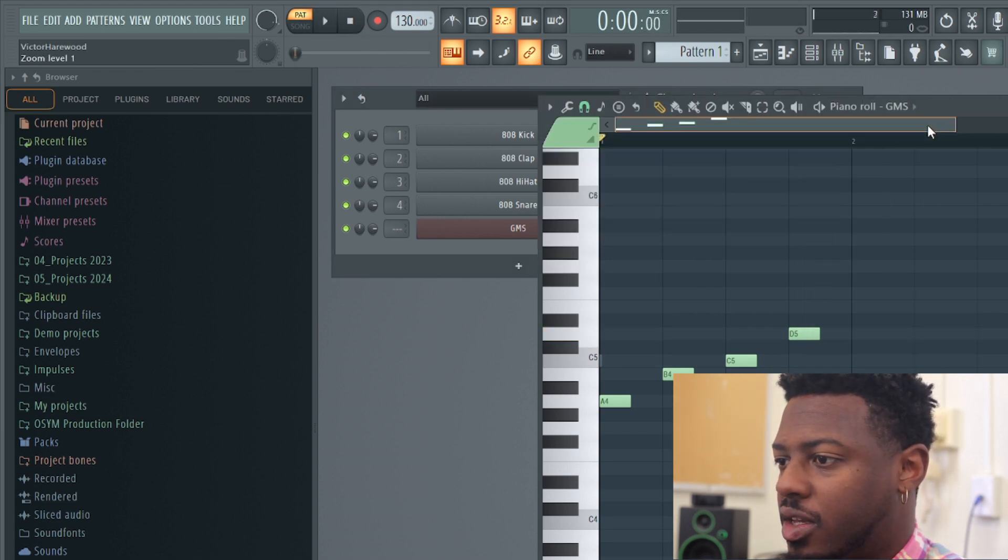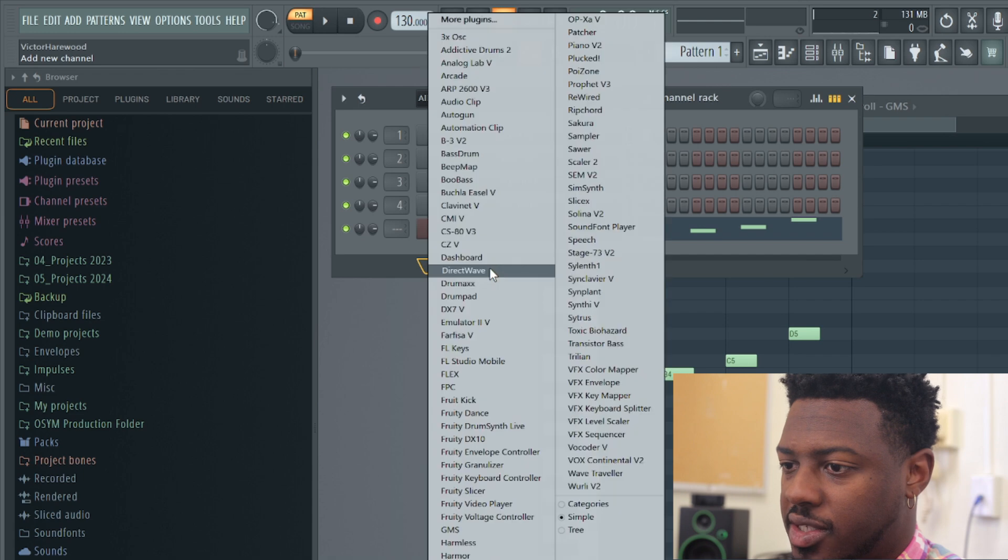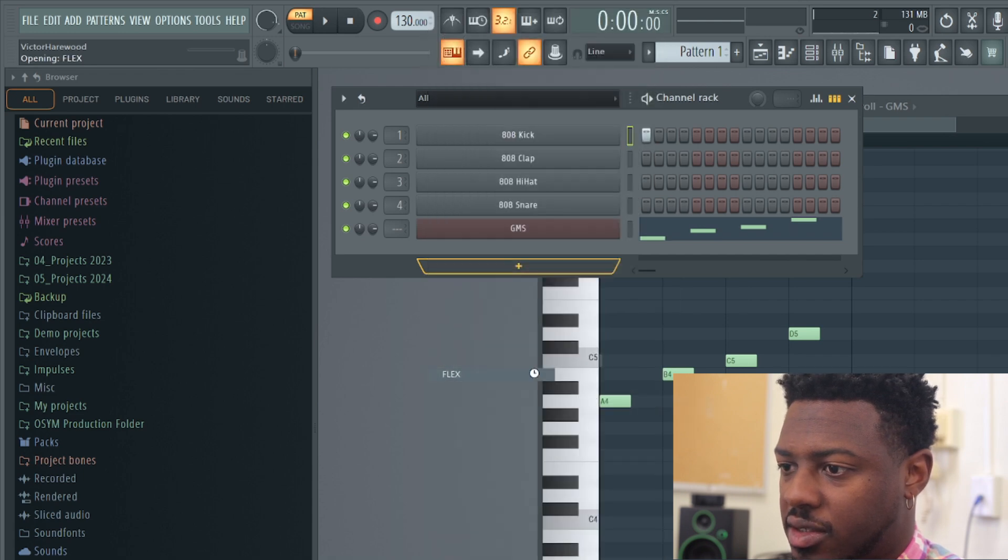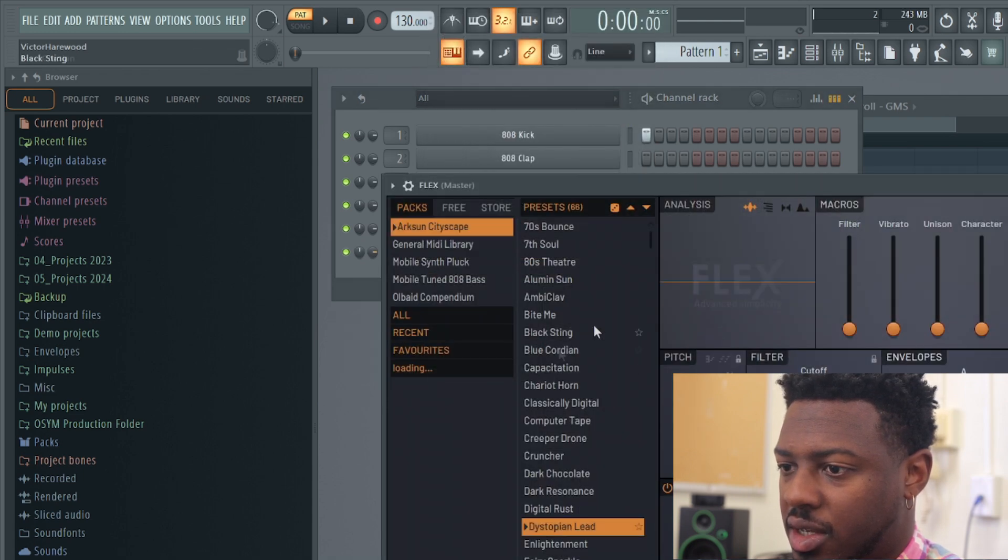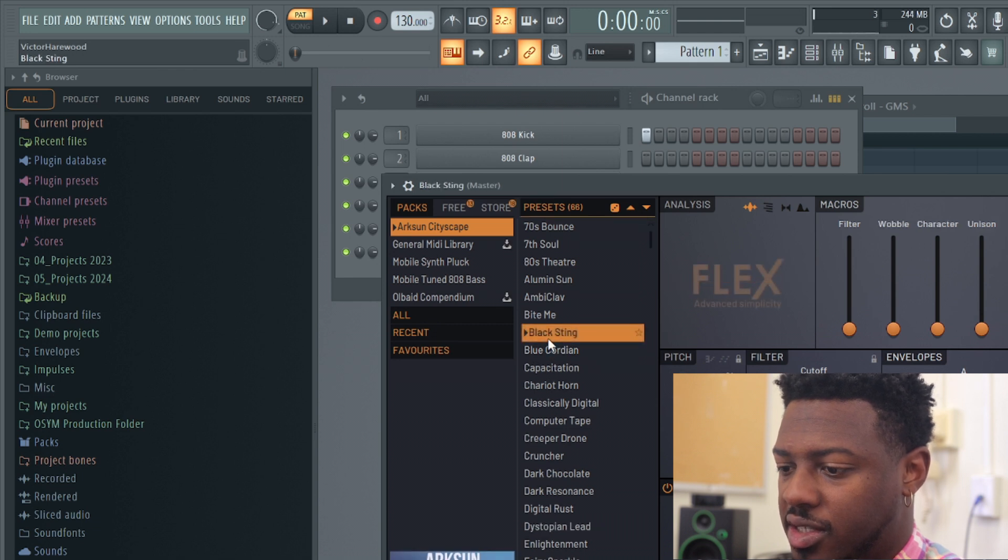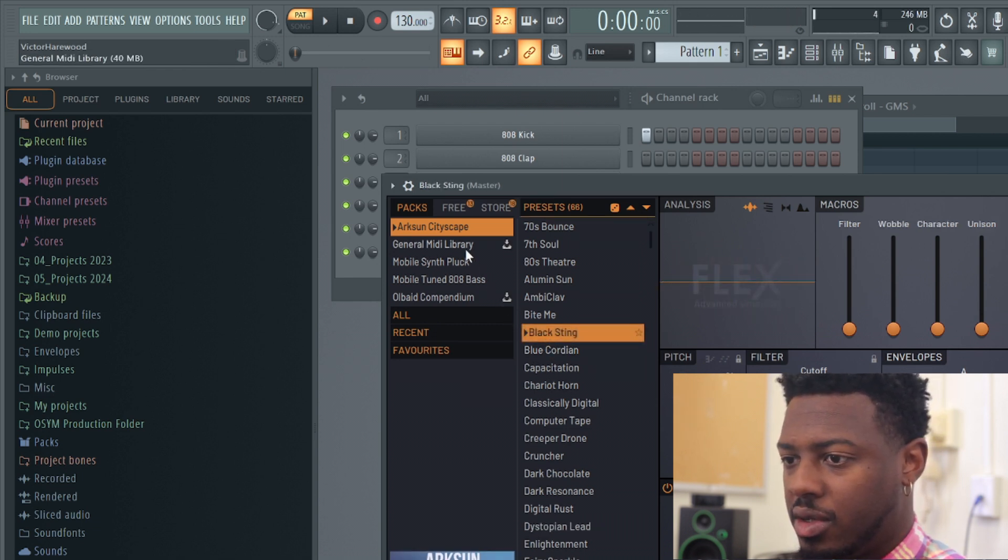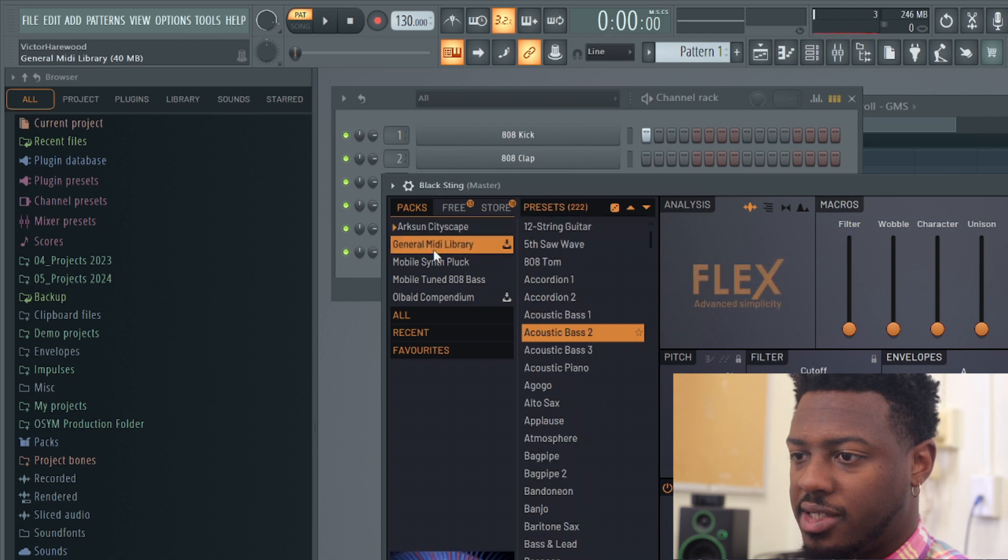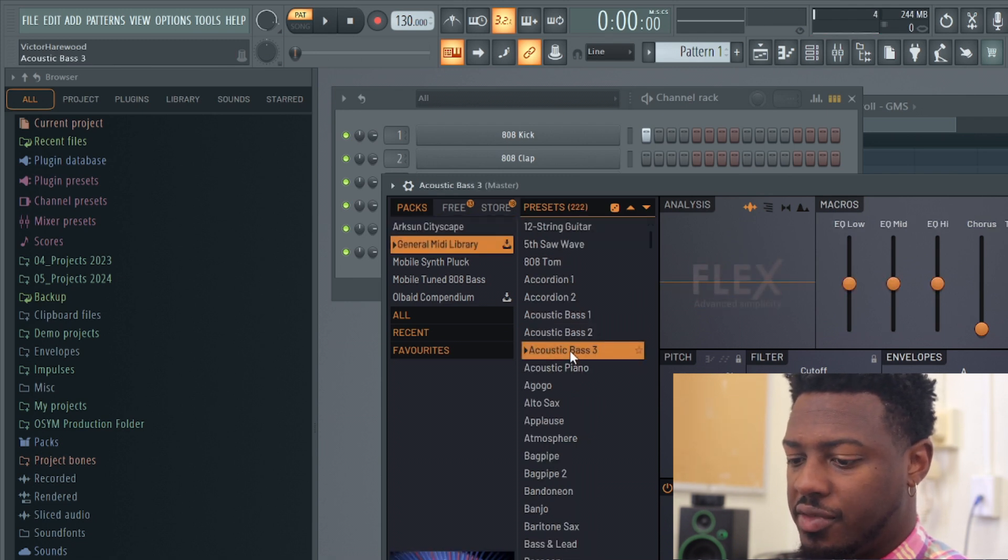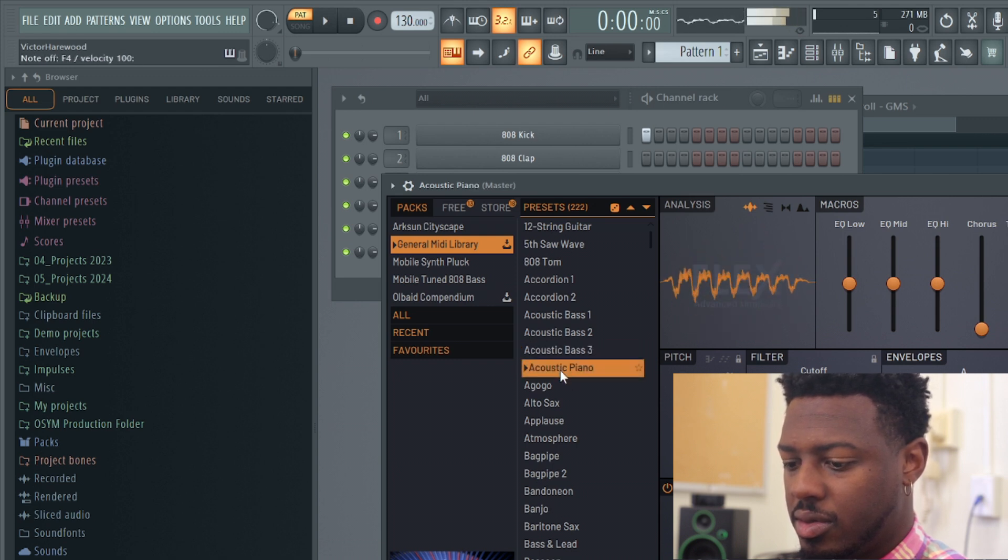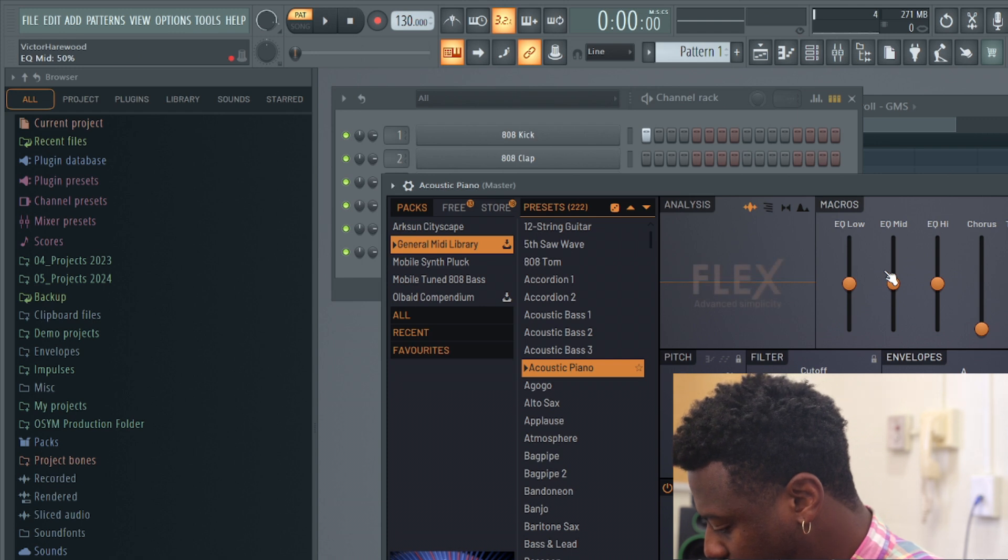Okay, and if you want to open up Flex, click the plus sign, click on Flex, and then you can just click these sounds to hear something different. And you can click on these different packs here to hear different sounds.